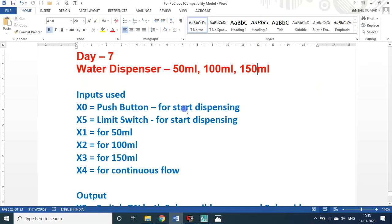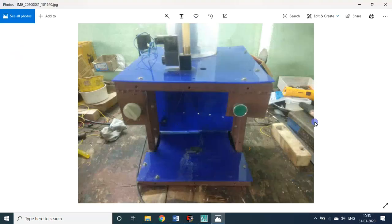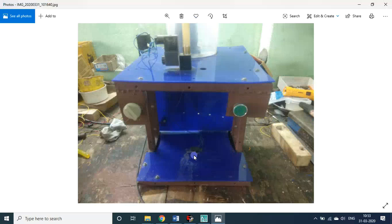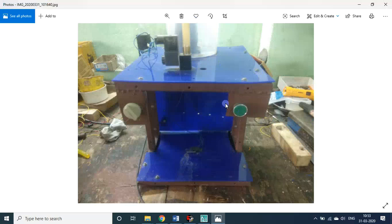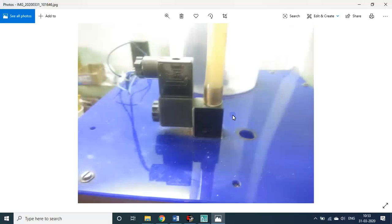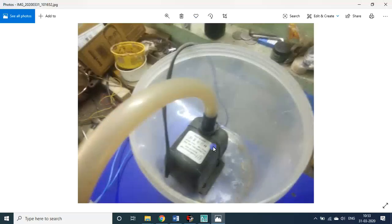These are the inputs that I used. X0 is the push button for start dispensing. If you press this button, keep the tumbler here, the glass, the cup here, push the button, the water will be dispensed. This is the water container. Let me show you all the images so you'll have some understanding.